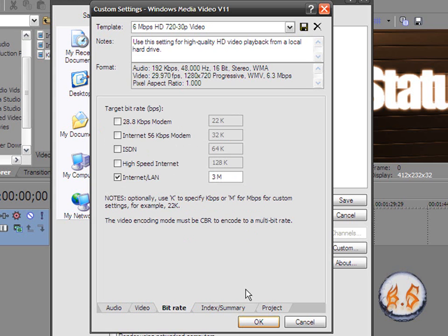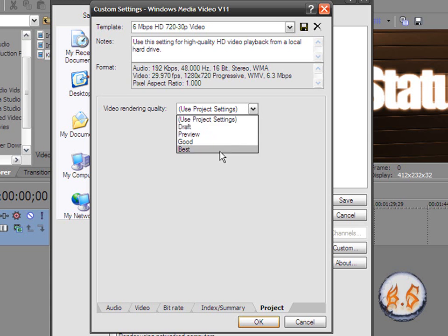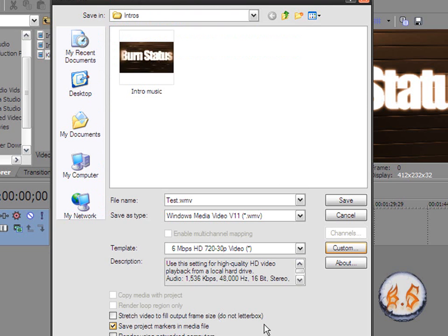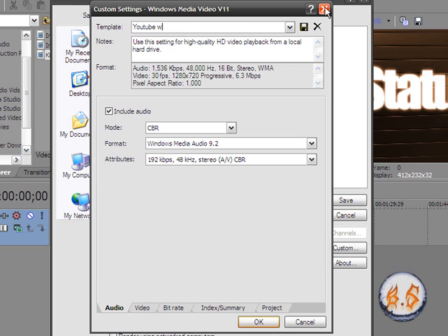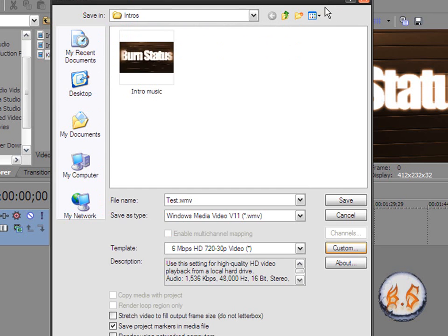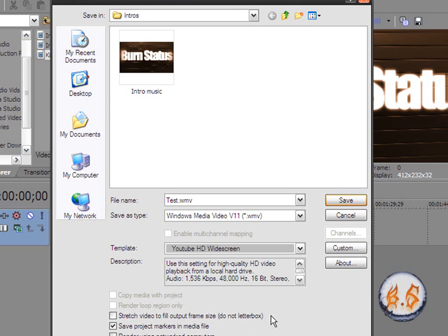And go all the way to project and video rendering quality. You want to go to best and click okay. Also, you can save it to whatever you want, YouTube widescreen if you want. I'm not going to because I already have one. So all you gotta do is go over here, there it is, click on it. You got that. Click save.